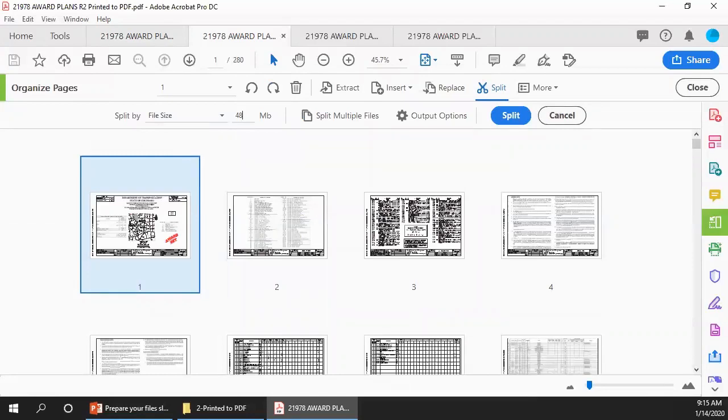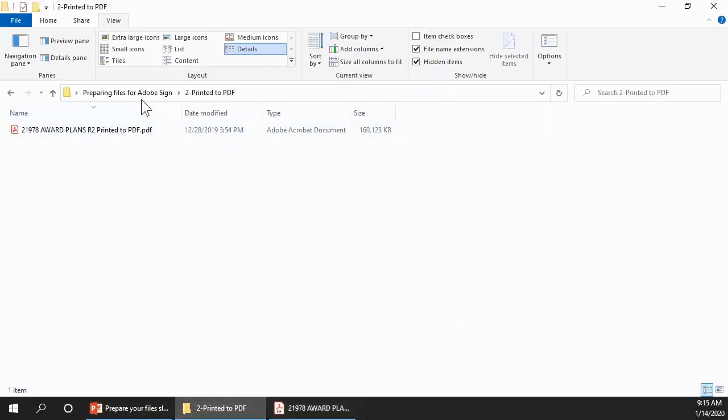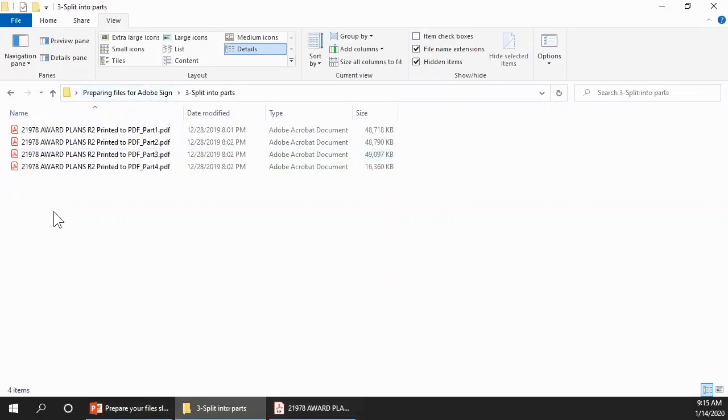When you're done with the settings, click the Split button. I'm going to cancel out of that as well because it'll take about 30 or 40 seconds for that to complete. I did split it earlier, so let's take a look at the result. Here are the four parts. Three at roughly 48 megabytes each, the remainder at 16 megabytes.